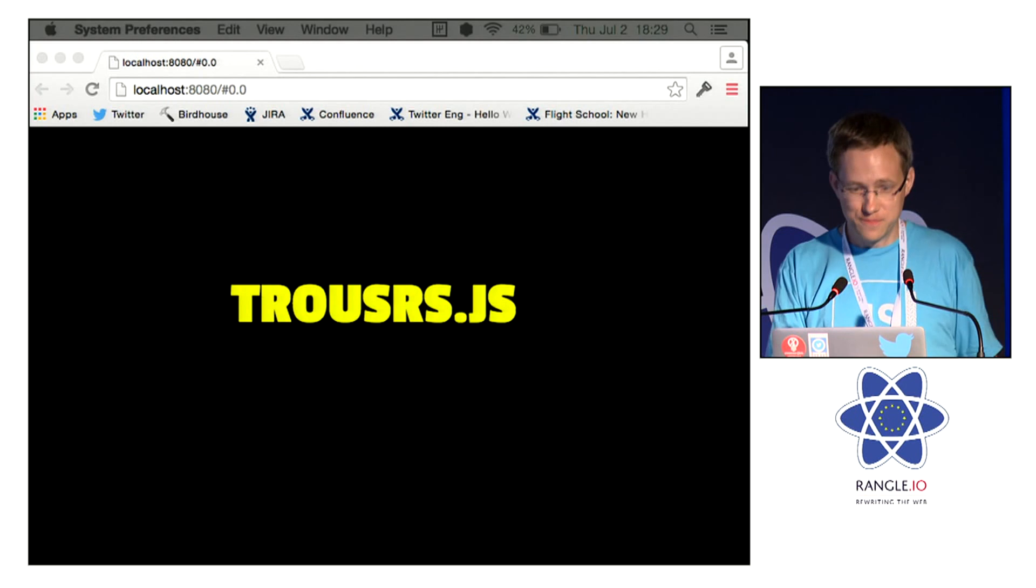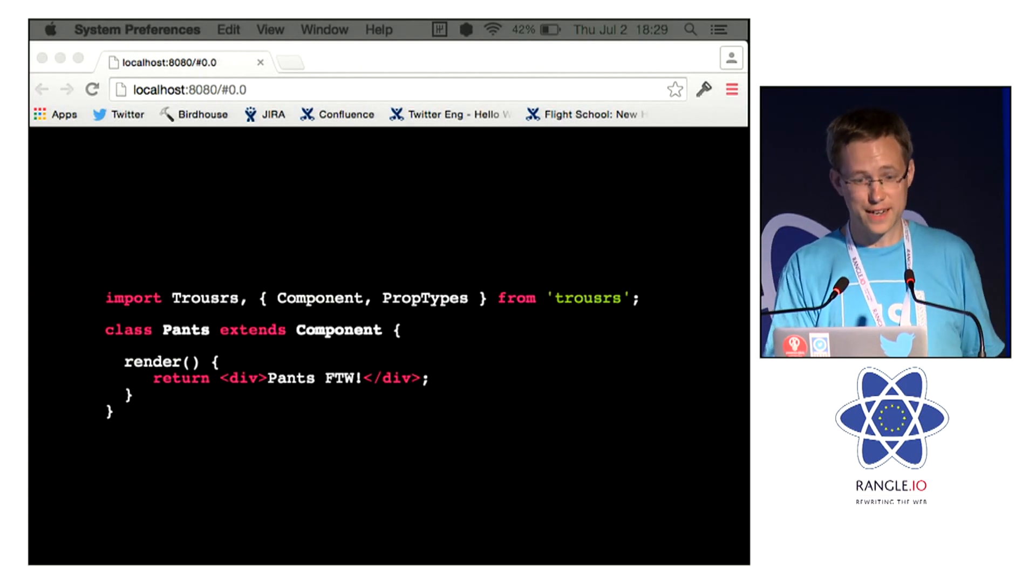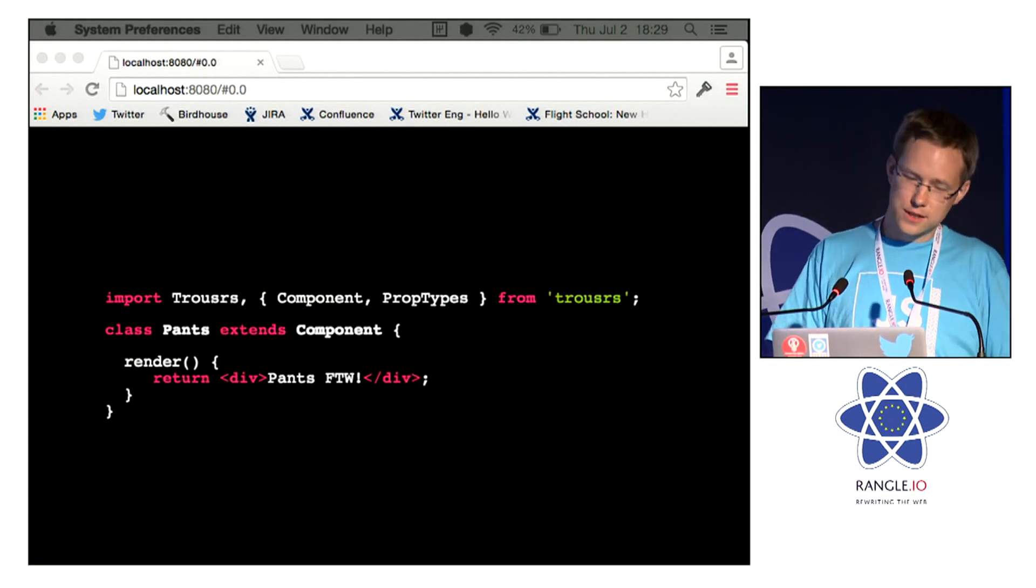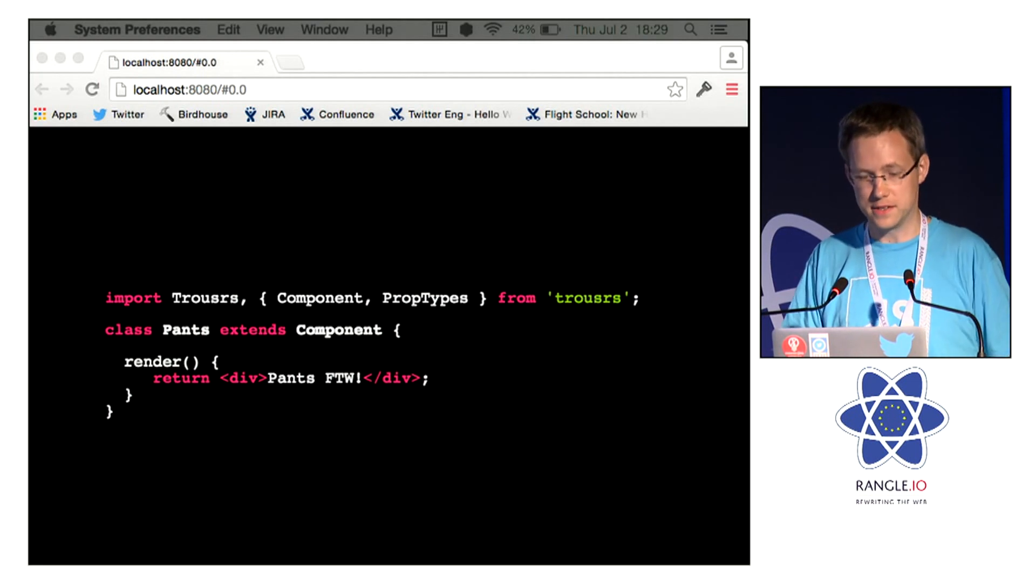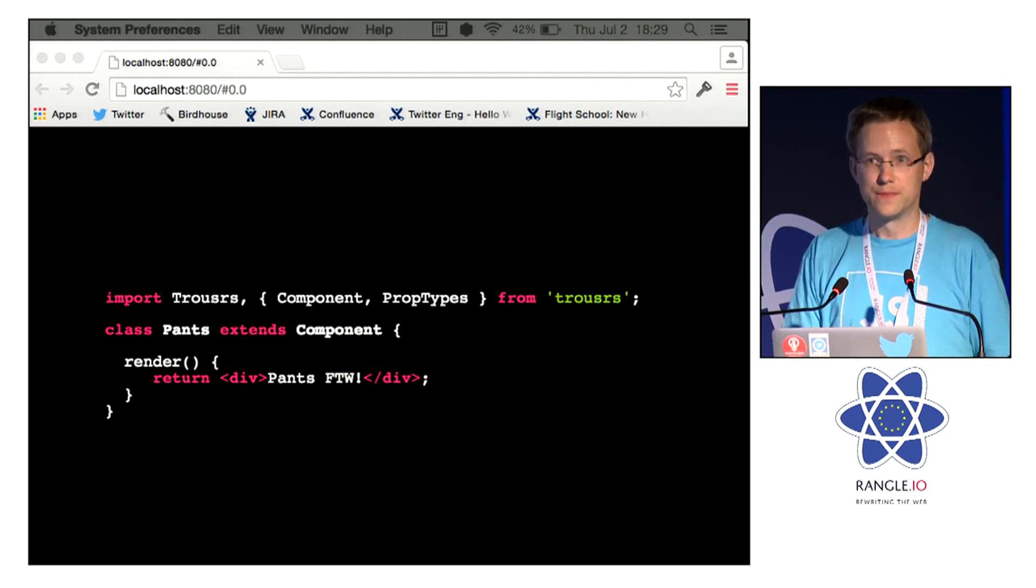Syntax you probably recognize. You can compose components and you can pass data down the tree by props.